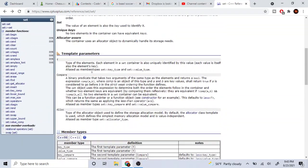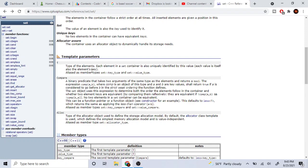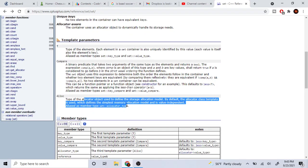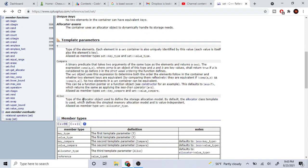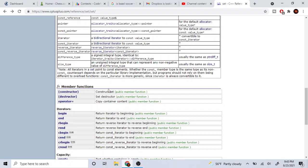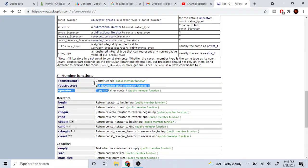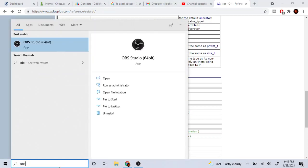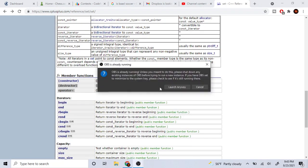There are also parameters you could use. If you want to change a comparator you can do that, and you can also change the allocator type — I'm not going to go over that, but you definitely can. You could also change the type you want the set to be.